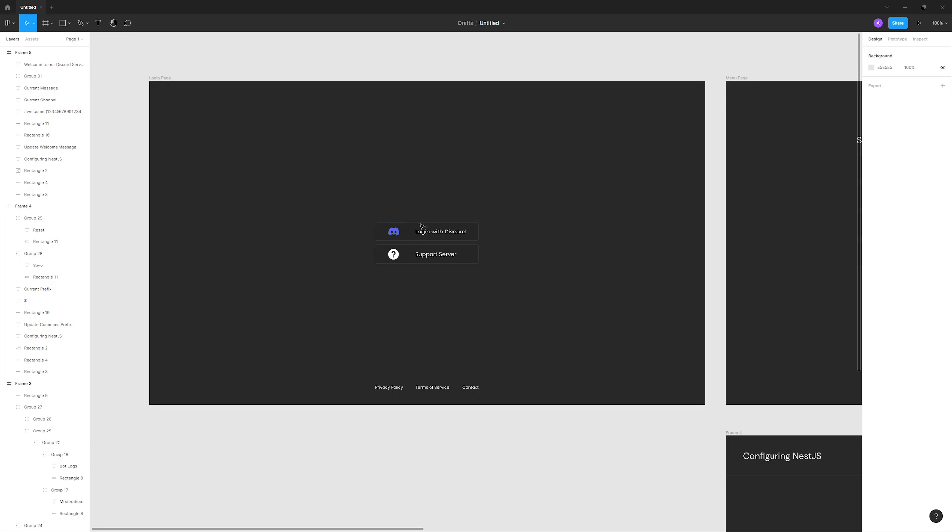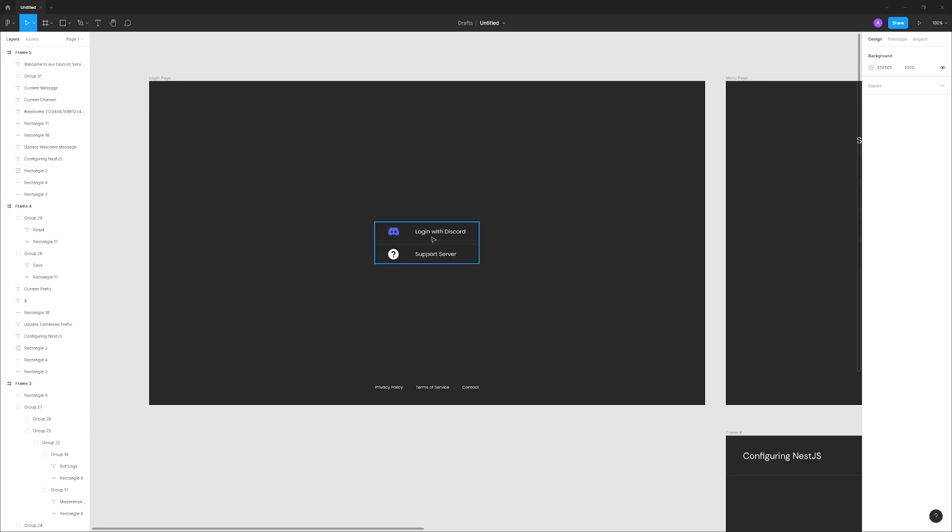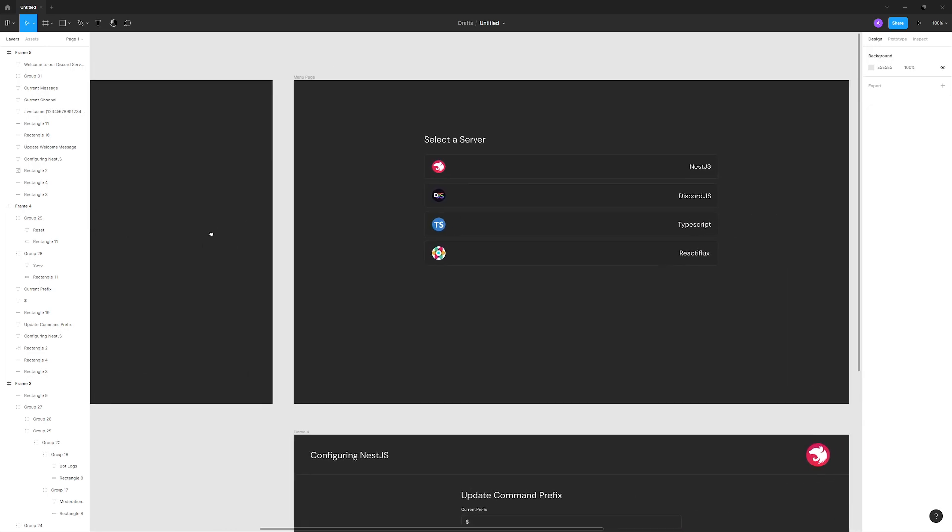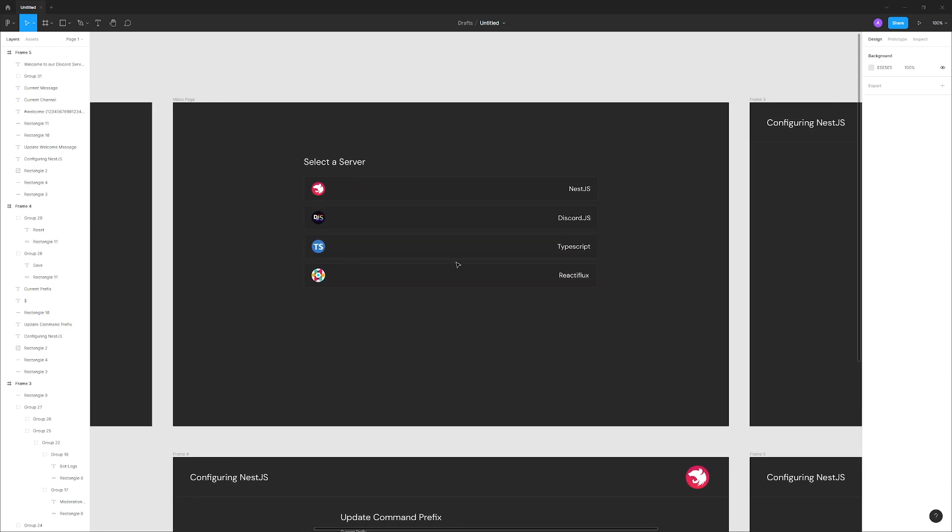We're going to have a basic login page with just a couple of login buttons and a simple footer. It's very simple. Whenever you click on login with Discord, it's going to redirect you to the Discord authorization page. When the user clicks on authorize, it's going to bring them to the menu page. It's also going to save a cookie to the browser so that the user is logged in.